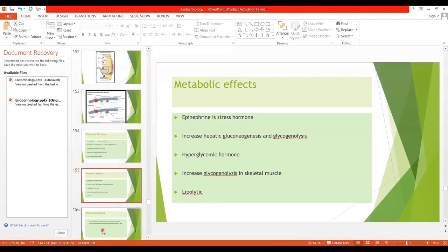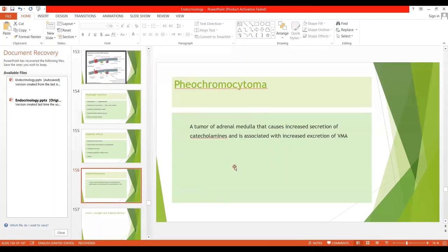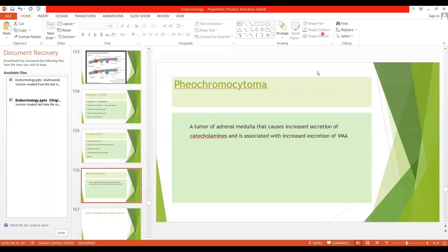Whenever the sympathetic nervous system is activated by stress or fear, there is increased secretion of catecholamines. Regarding pathophysiology, the tumor of the adrenal medulla is called pheochromocytoma. It causes increased secretion of catecholamines and is associated with increased secretion of vanillylmandelic acid. That is all for today. Thank you.